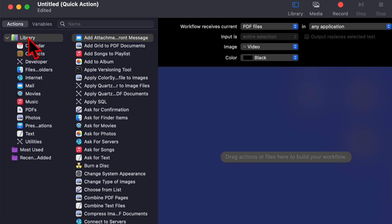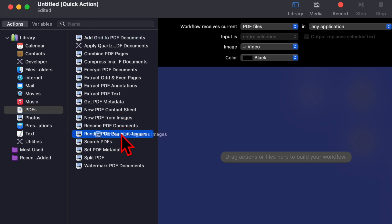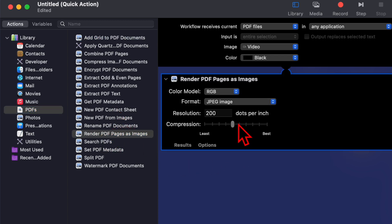On the left hand side in the library, you will find an option for PDF. Click here. Then on the right hand side, go to 'Render PDF Pages as Images.' Select it and drag it to the right hand side.